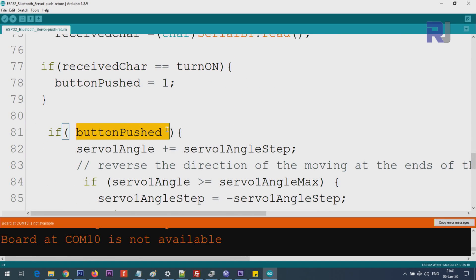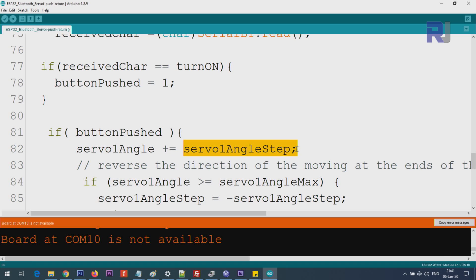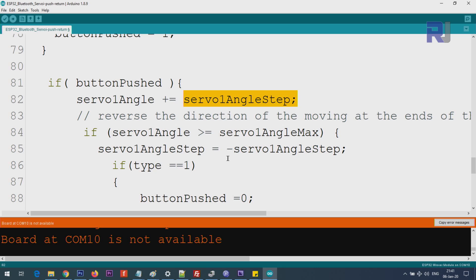Here we see if button pushed is true or equal 1. I could put equal equal 1 which will be extra, so that's why I did not put it. 0 means false and 1 means true. If this is true or it is 1, then we say get the angle and increment it with servo angle step. So the loop will continuously, if it is pushed, it will continue until it reaches from minimum to maximum.